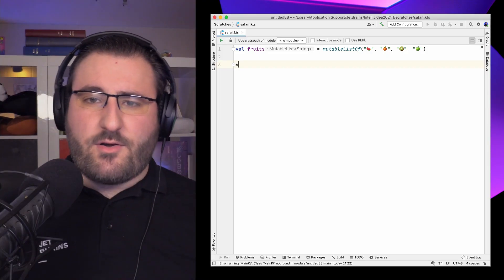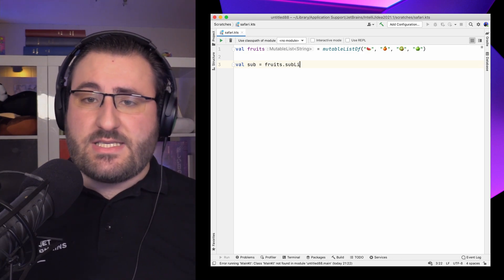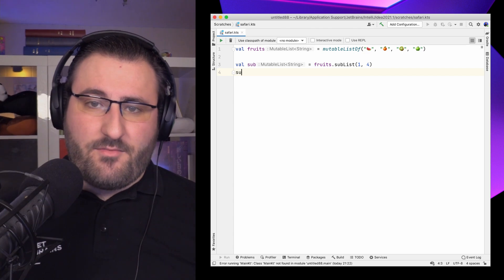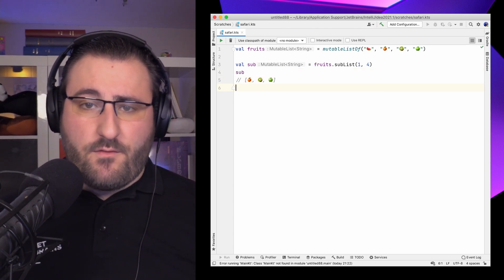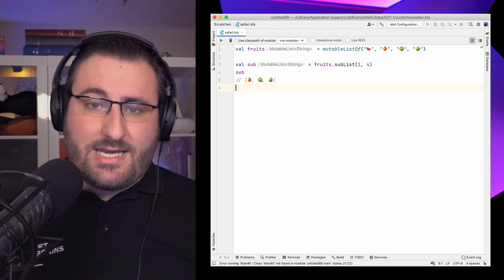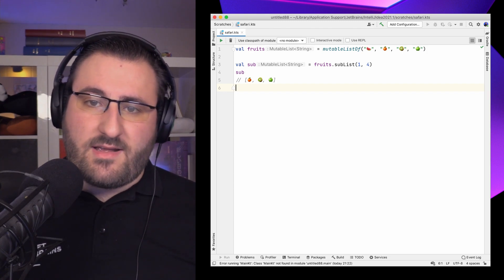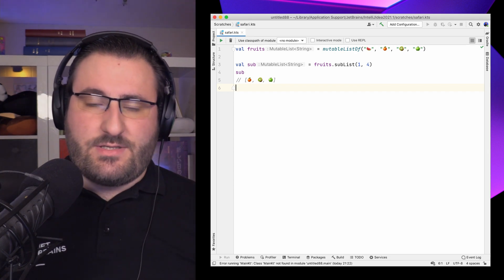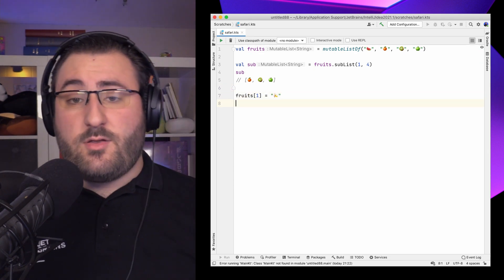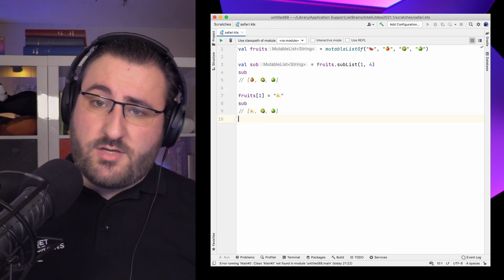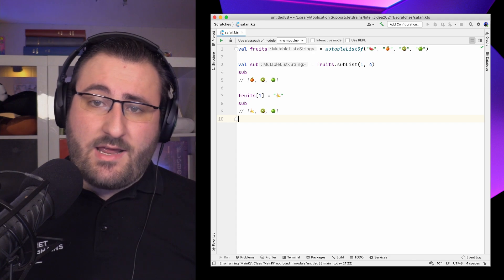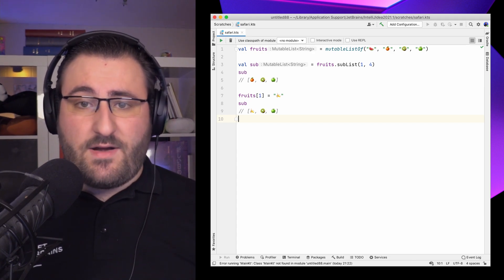The last topic on today's agenda is views on lists. They allow us to look at the elements in our list from a different perspective. Given a collection of fruits, we can use the subList function, which takes a beginning and end index to determine which elements should be visible. The sublist contains elements from the original collection from index 1 to index 4 exclusive. Because this is a view and not a copy, changes are automatically visible: changing the orange to a banana in the underlying fruits list is reflected in the sublist as well.